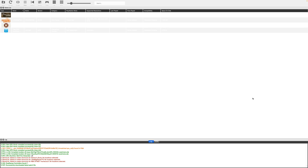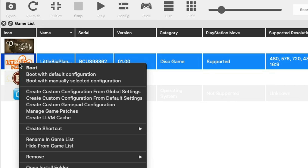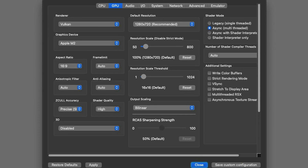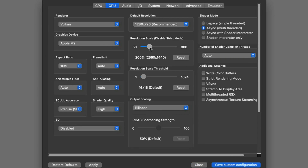My Mac Mini with the M2 chip will play most PS3 games at 1080p, but some games can run at 1440p or even 4K. Once you figure out which games can run at a higher resolution, you may want a custom configuration for that game. To do that, right-click on the game — let's do LittleBigPlanet 3. You'll see 'Create custom configuration from global settings' or default settings. Go ahead and select default settings. Now if you go over to GPU, you can change settings specifically for LittleBigPlanet 3 — so if this game can run at 4K, you can bump it up to 4K. These settings will only apply for this game.